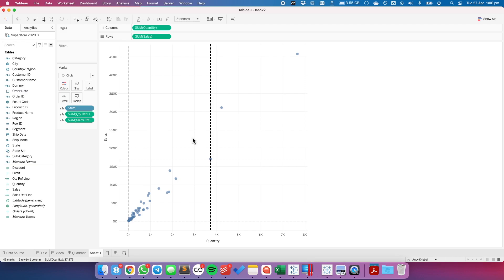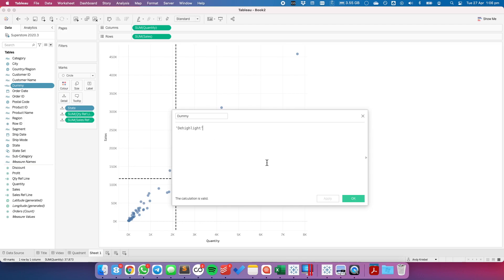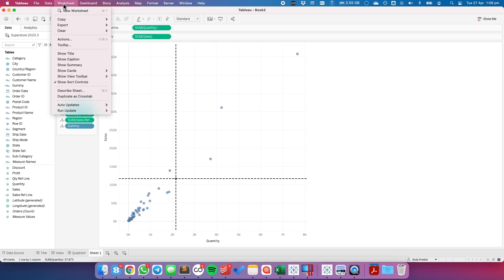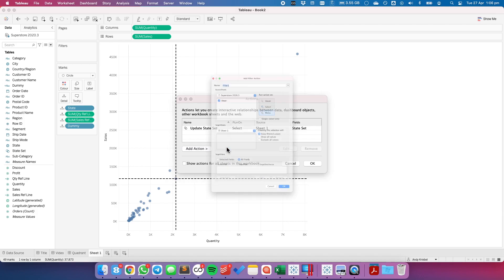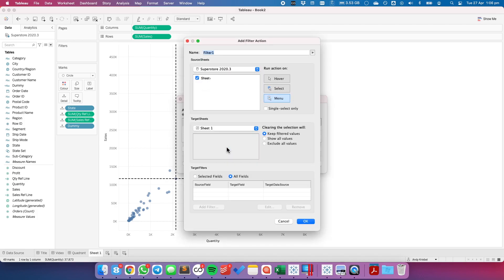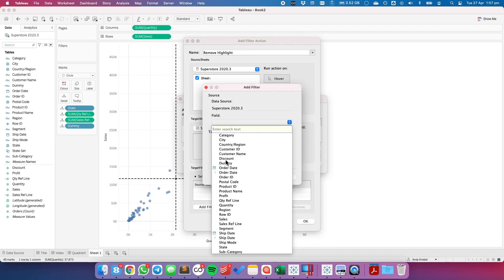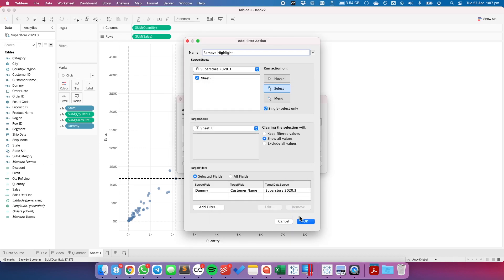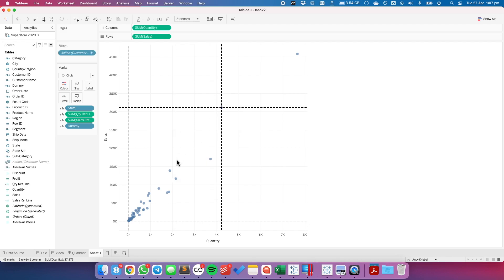Now what I need to be able to do is I don't like how this highlights. So I created a calculated field called dummy. And it just has any kind of text inside of it. And let's put that onto the detail shelf. From here, I'm going to go up to worksheet actions. I'm going to add a filter action. Let's call it remove highlight. It's going to go from sheet 1. The target sheet is sheet 1. We want to do it on select. Single select only. And down here in the target filters, I'm going to add a filter that goes from dummy to something else that's not in the view. Let's say customer name. Hit OK. Hit OK again. And one more time. And now when I click on a mark, you can see everything moves, but it's no longer highlighted.